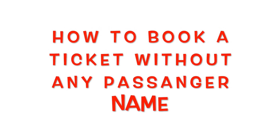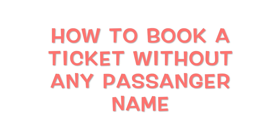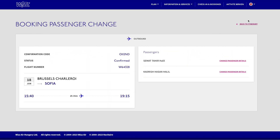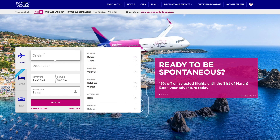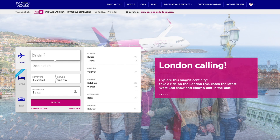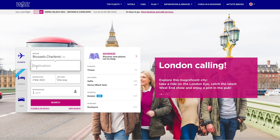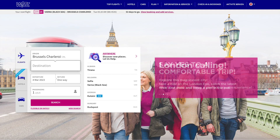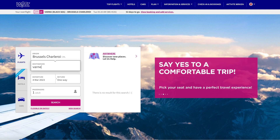Now I will show you how to book a flight ticket without a passenger name. This option is useful when you book a flight ticket with a minimum of two passengers — the first name must exist, but the second name is not required.